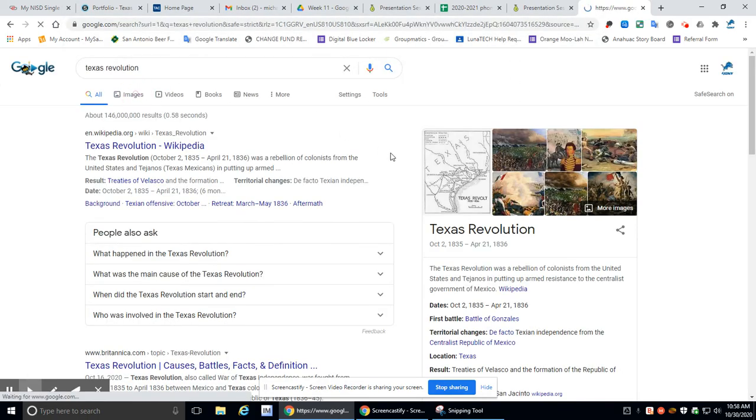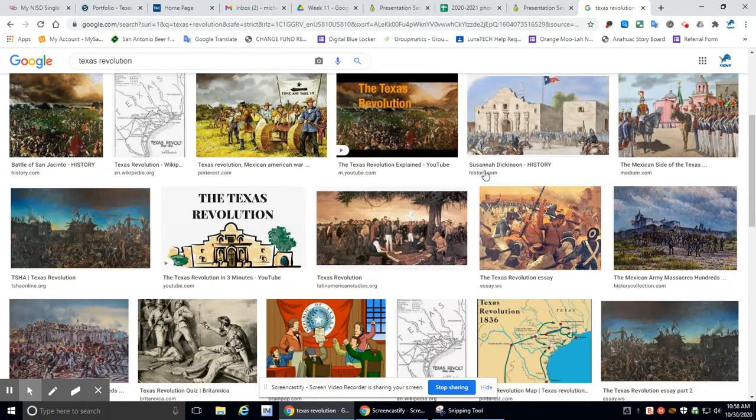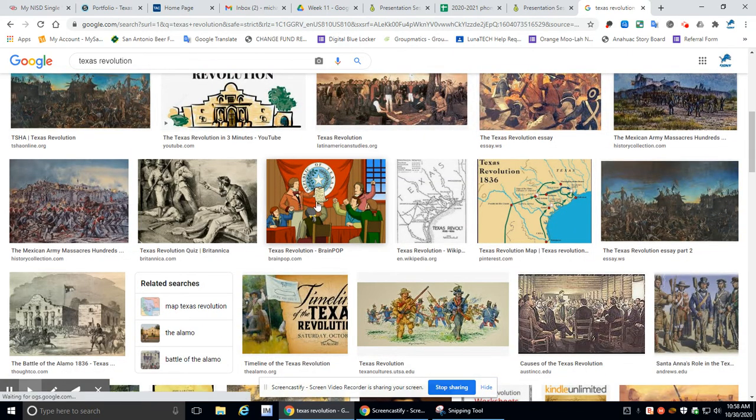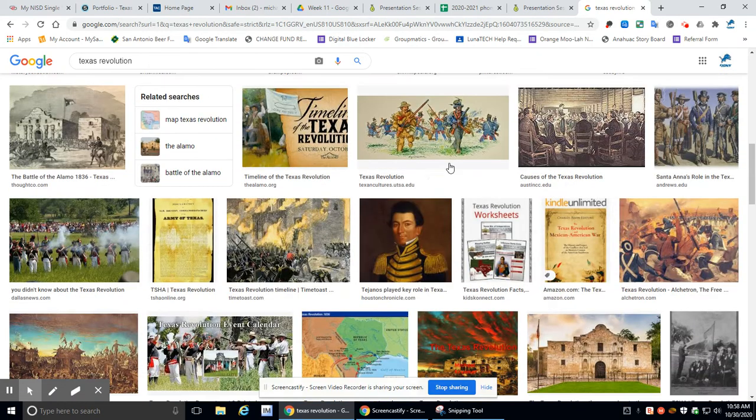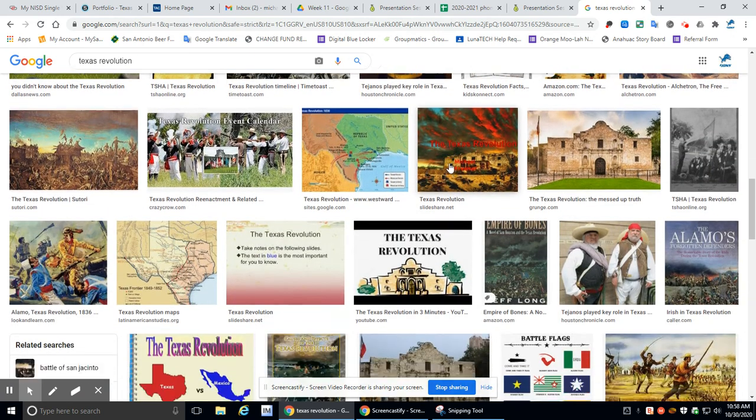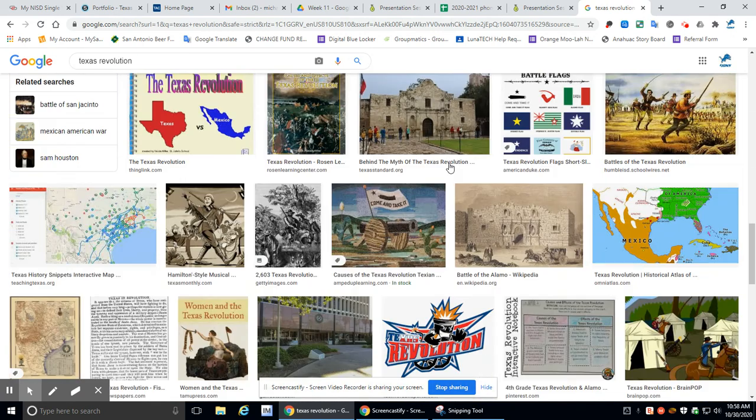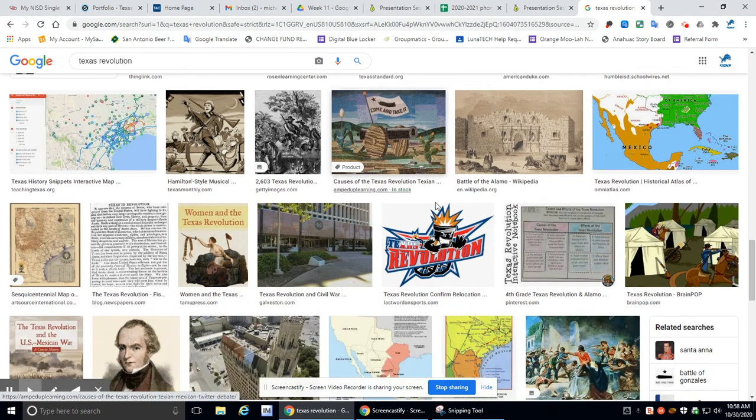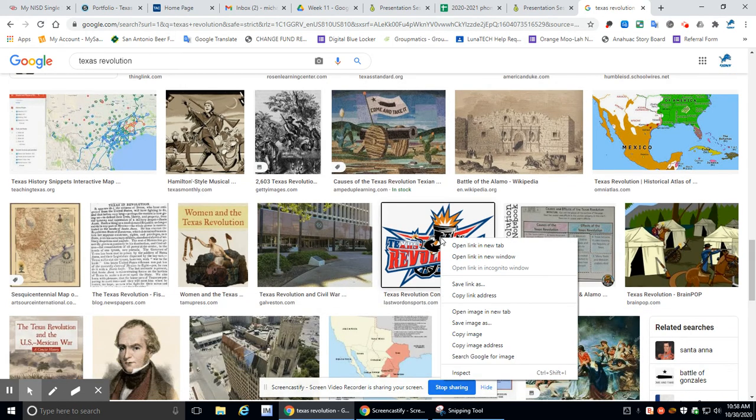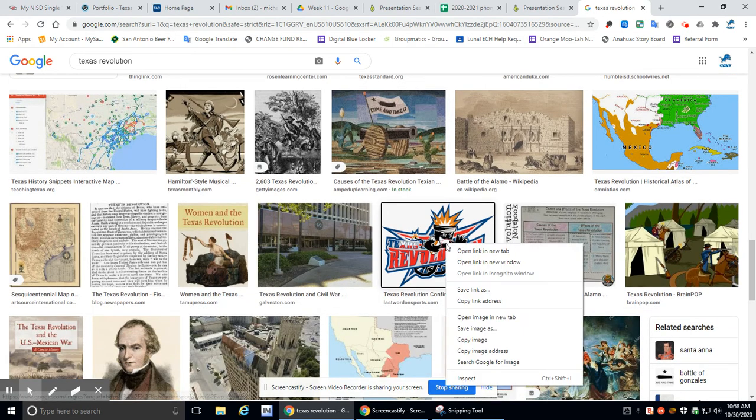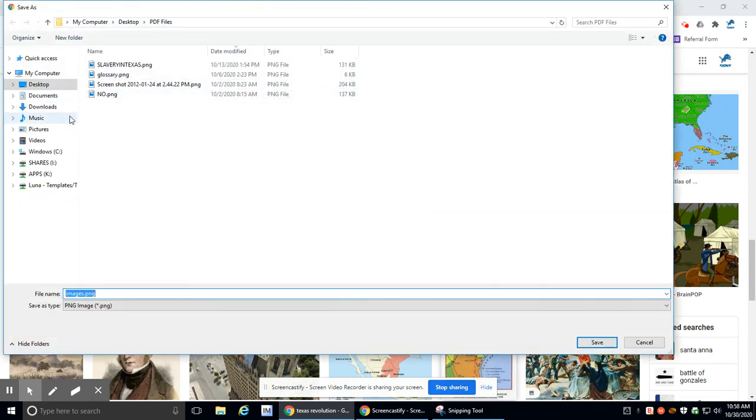Texas Revolution. So we need images. Oh, I like that. Nothing really stands out. Look at that. I like that. Oh, I'm going to save that image as that I like.